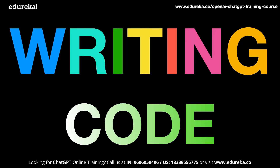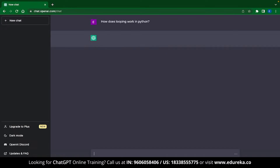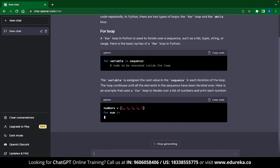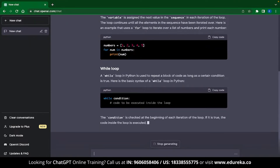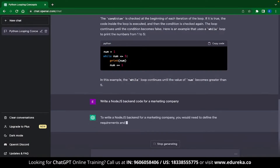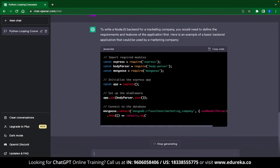ChatGPT can generate code and also provide explanations for that code. As an example, let me ask ChatGPT how looping works in Python. ChatGPT instantly gives you an answer — it gives you explanations, code, and different kinds of looping structures. Let's try something harder: I typed 'write a Node.js backend code for a marketing company' and ChatGPT instantly gets to it, writing the backend code for your entire marketing company.